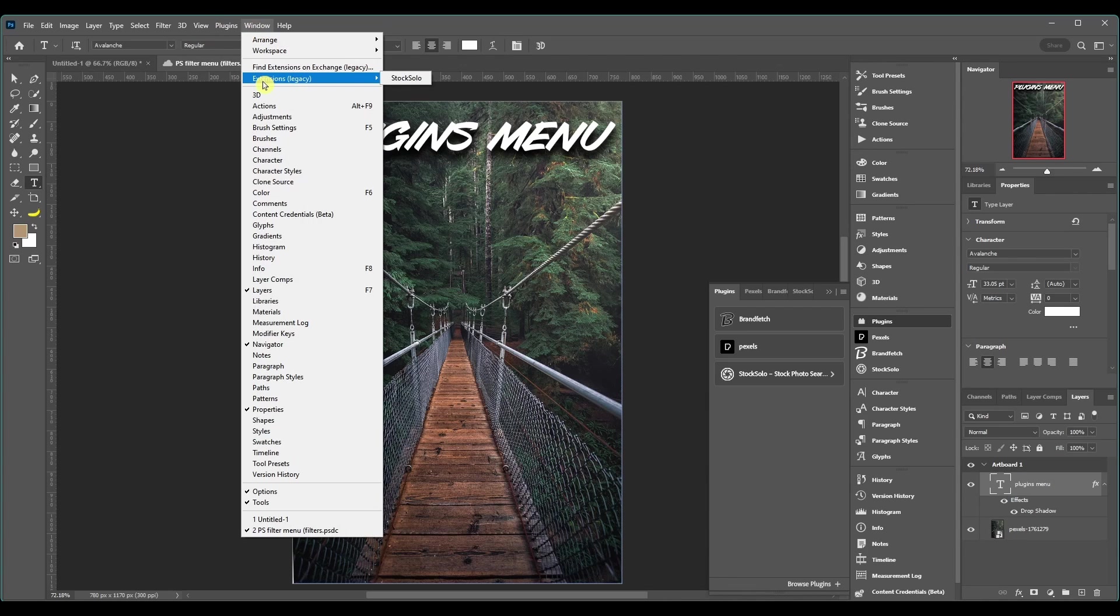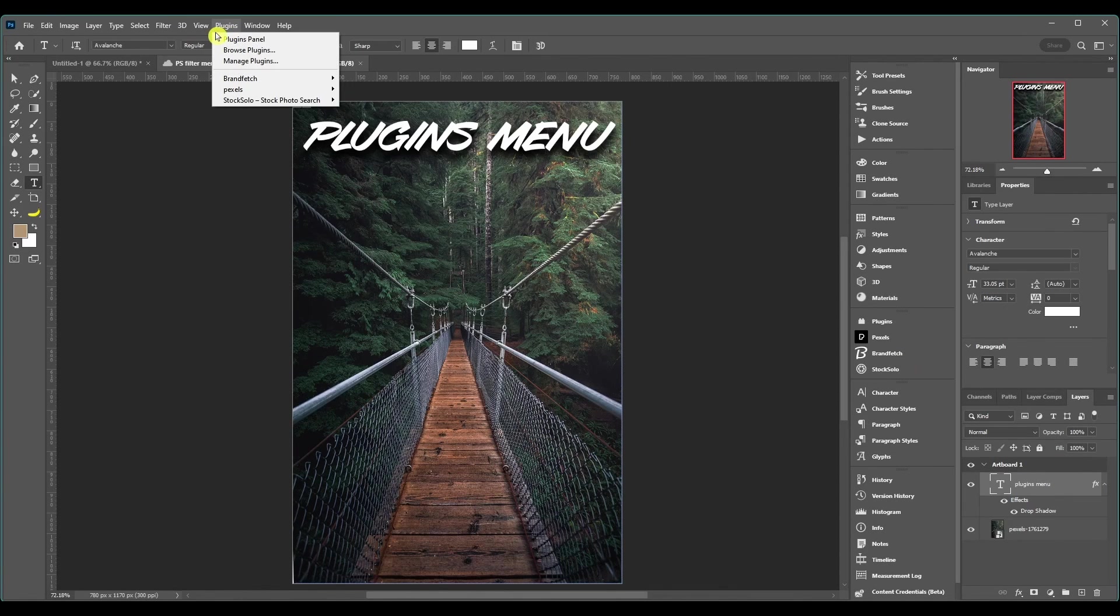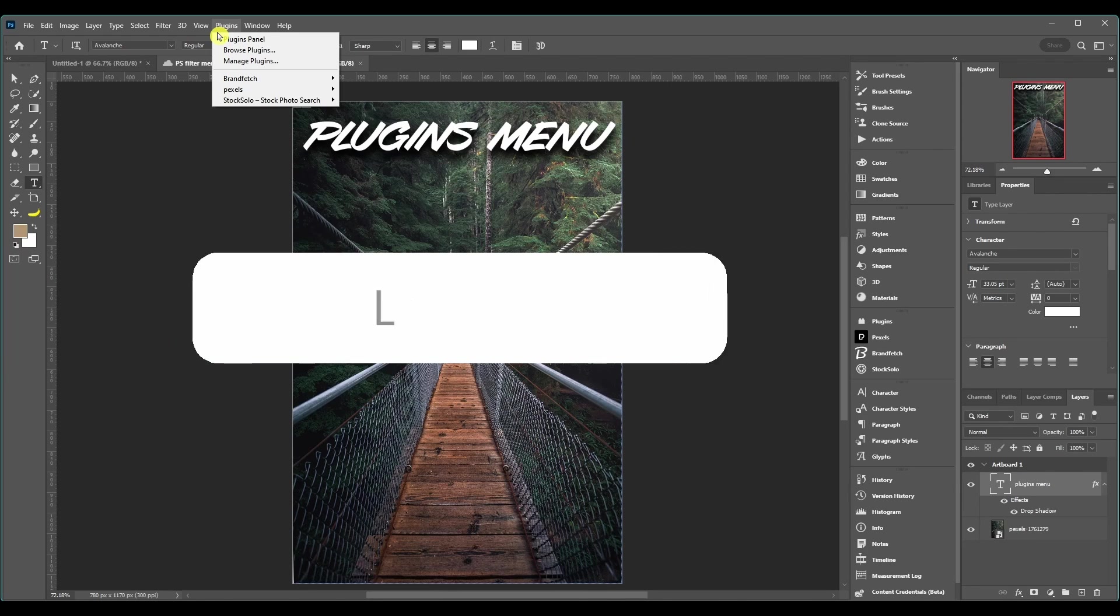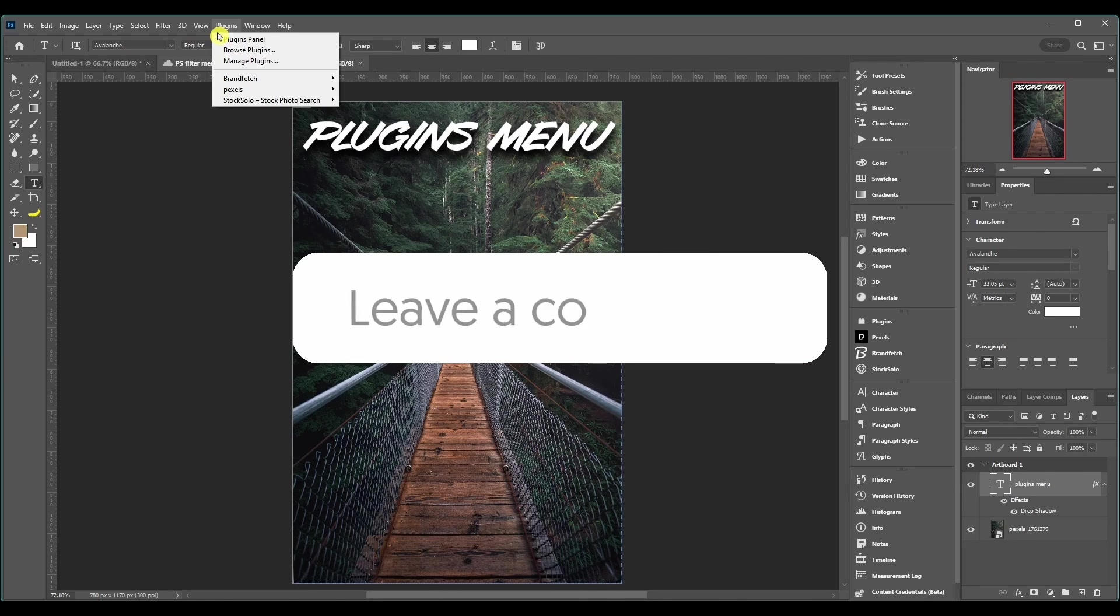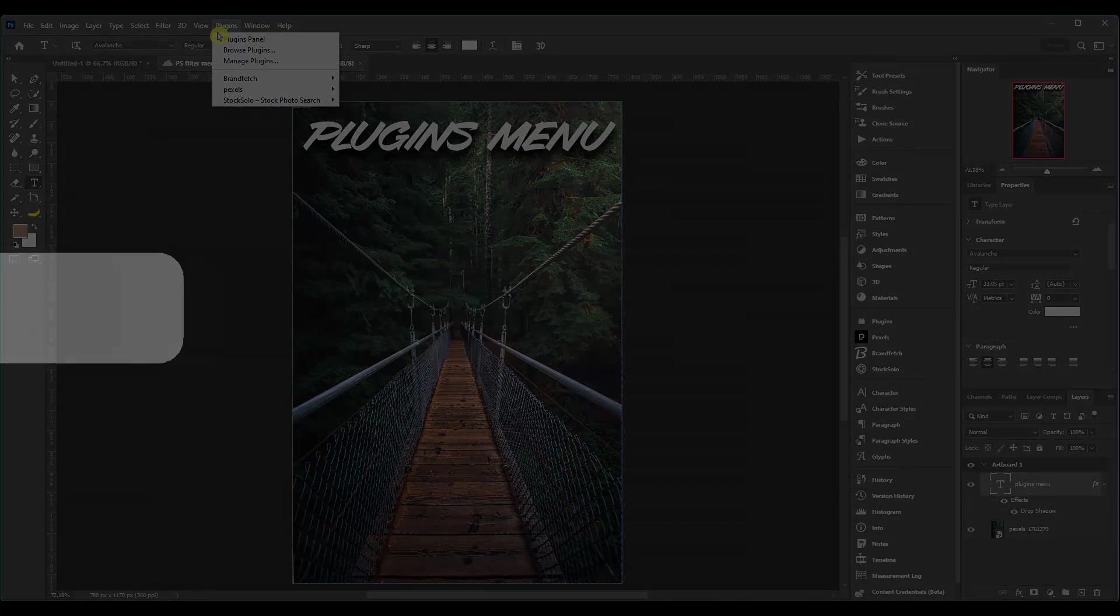But usually you have to go to windows, extensions, and click on it. So there's the plugins menu guys, there's not a lot to it. It's a real quick video compared to the other Photoshop menu videos. Any questions, put them in the comment section. Thanks for watching and I'll catch you in the next one.